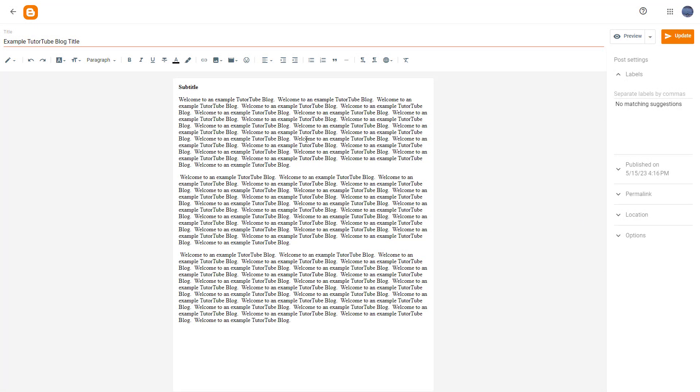While you're writing your blog using Blogger, you can use text formatting to give the text the look you want. For example, if you want to change the look of this text, you can simply select it.